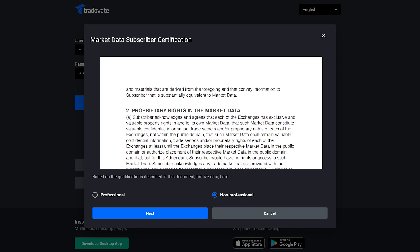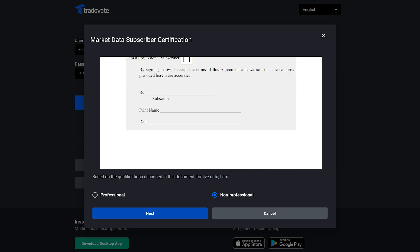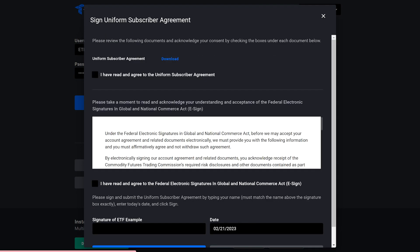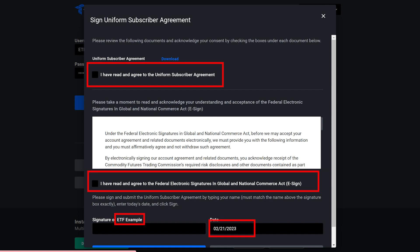Next, fill out the non-professional data agreement by entering the following information. Enter your name exactly as it is displayed right here. Enter today's date in the format of two-digit month, two-digit day, four-digit year. Click agree.